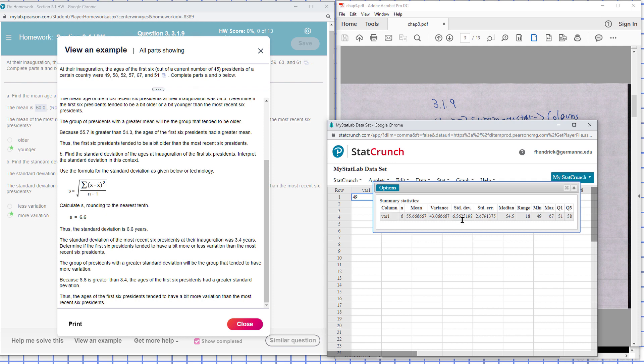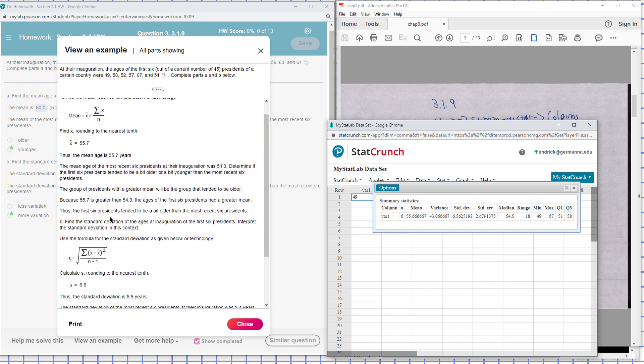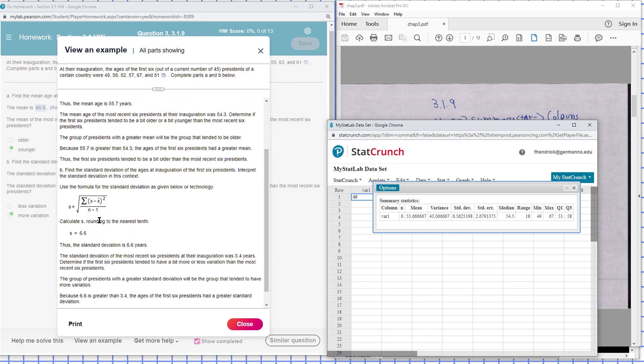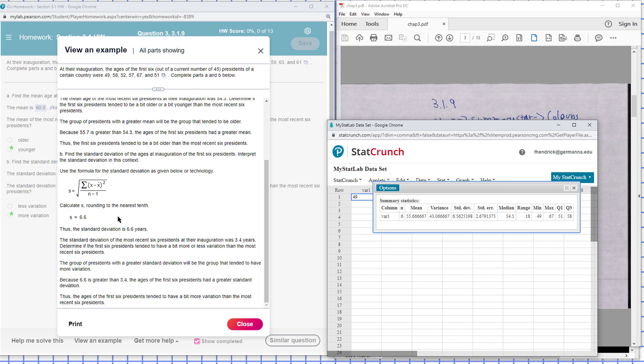Okay, while that's slightly different, they may have rounded. And if you round this one here to the nearest tenth, it'll be 6.6, rounded to the nearest tenth.